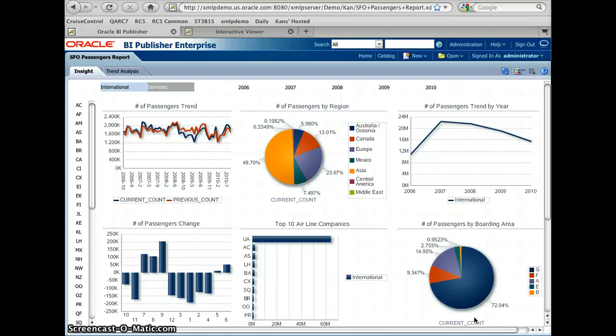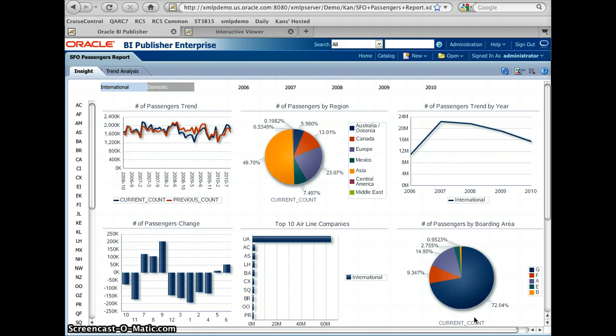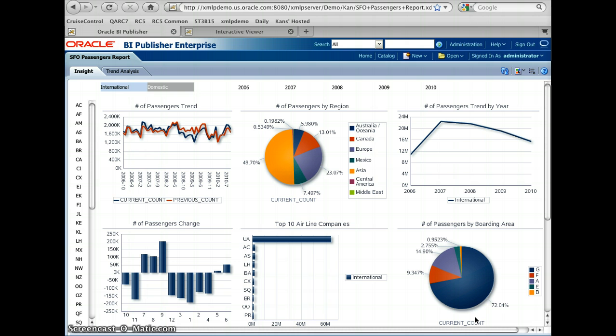Hi everyone, this is Kan Nishida from Oracle BI Publisher Product Development Group. In the previous demo, I have shown the interactive reporting capability of the Oracle BI Publisher 11G.